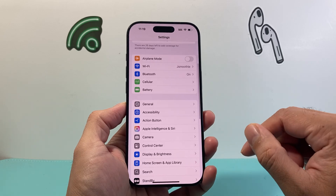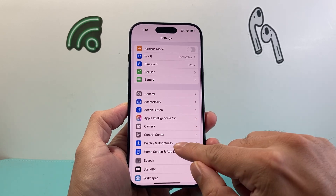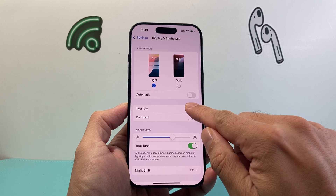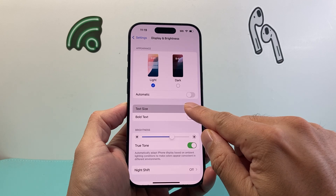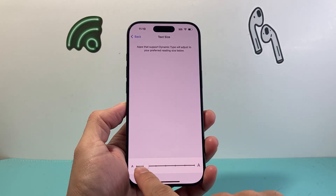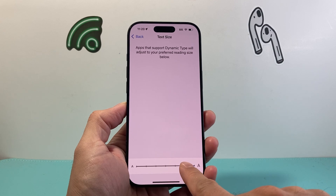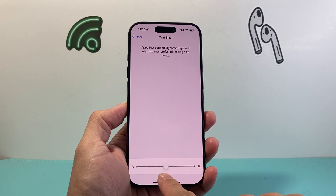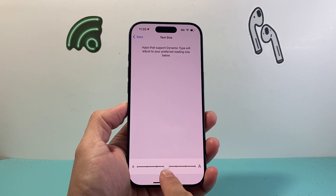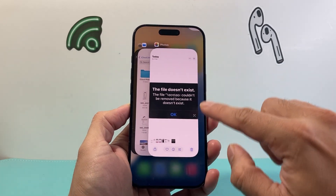First, go into Settings on your iPhone and click on Display and Brightness, then tap on Text Size. You want to move the slider and set it to the default, which is right in the middle.